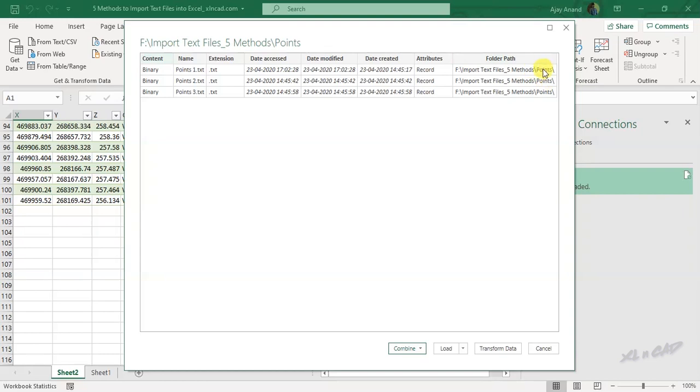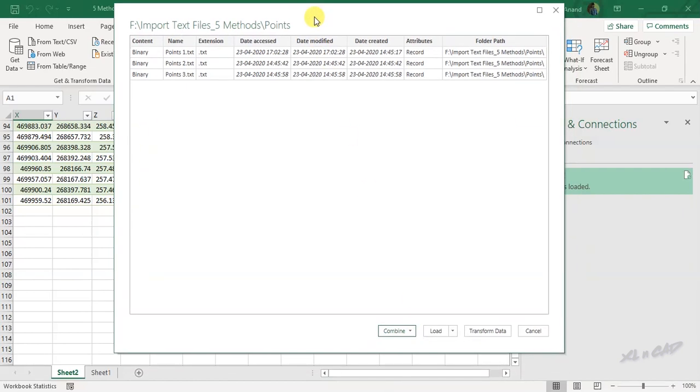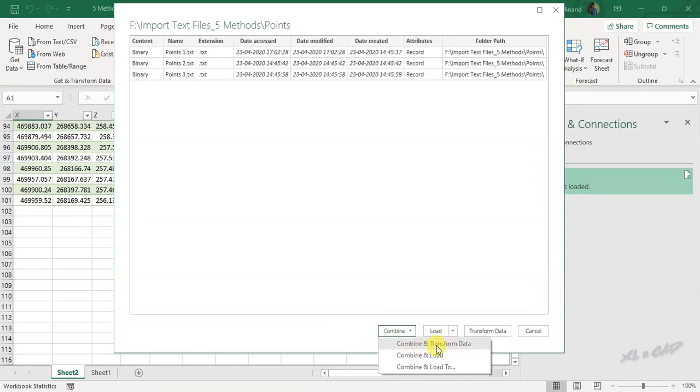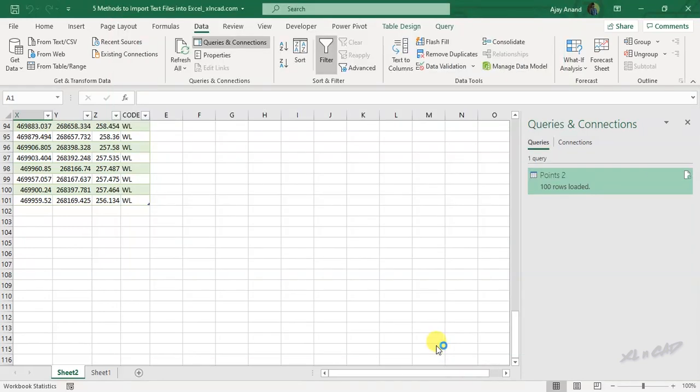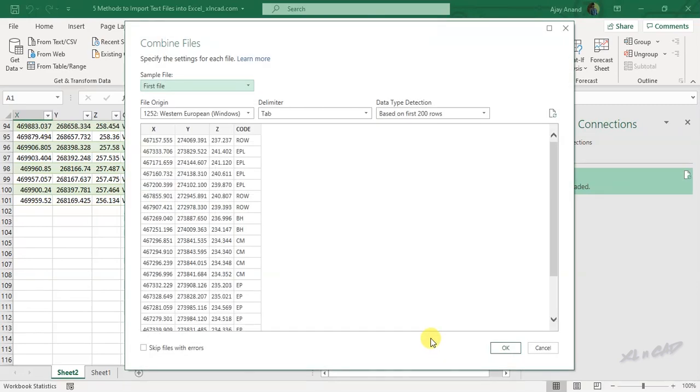All those text files present in the folder called points are listed here. To combine the data present in these files and to load it into an Excel sheet, click on combine and load, or else if you want to make some changes in the data, to transform or shape the data, click on combine and transform data, ok.